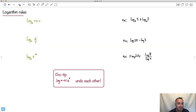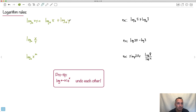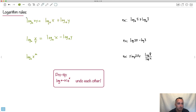So, log rules. You also get these on your formula booklet. If you have the same base and you're multiplying two numbers - log base a of x times y - you actually add these two things. So it's log base a of x plus log base a of y. And if you have things divided, we subtract them. So log base a of x over y becomes log base a of x minus log base a of y. Those are the two kind of weird ones - let's put those in boxes, they're really important.